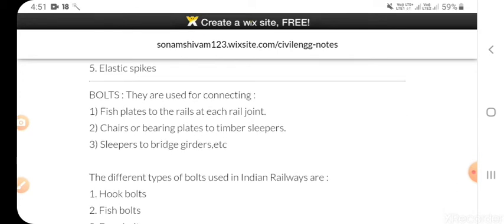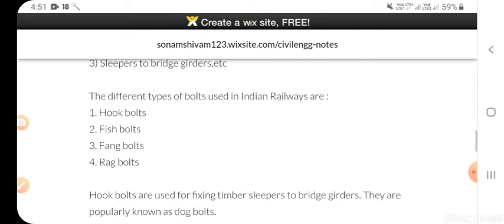Next is bolts. They are used for connecting fish plates to the rail at each rail joint, chairs or bearing plates to timber sleeper, and sleeper to bridge girders, etc. The different types of bolts used in Indian Railway are: hook bolt, fish bolt, fang bolt, and rag bolt.